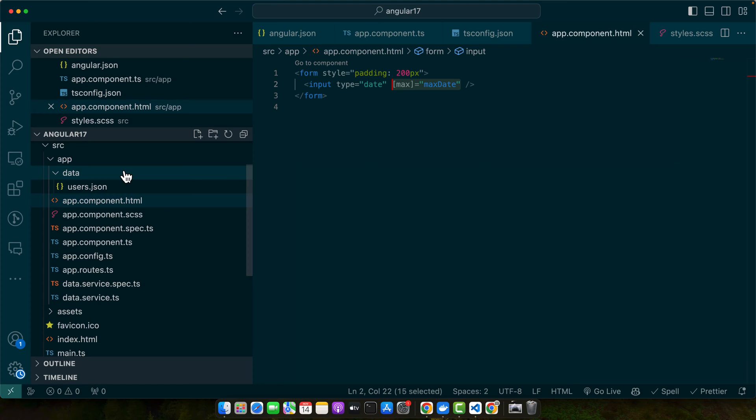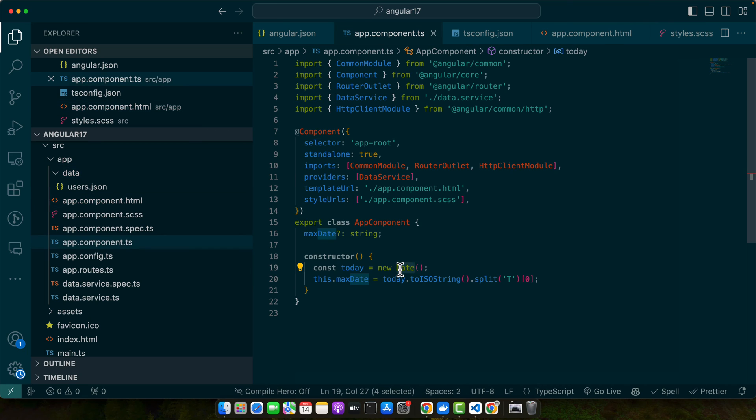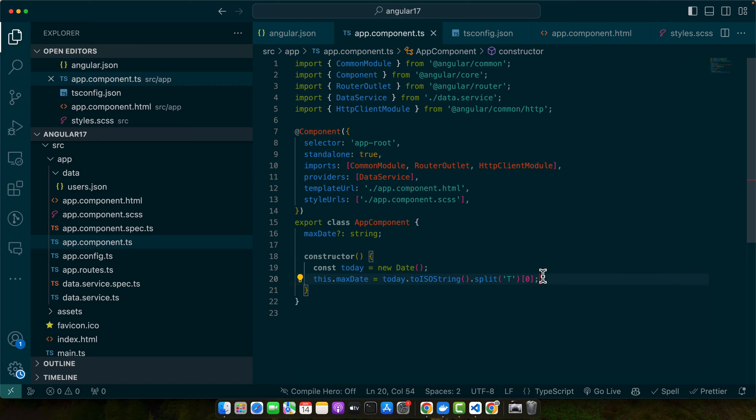So this code sets the max attribute of the date input to today's date. The date object is converted to a string in the format year, month and date which is suitable for the max attribute. So for example, for the max attribute you must have to pass this kind of format.